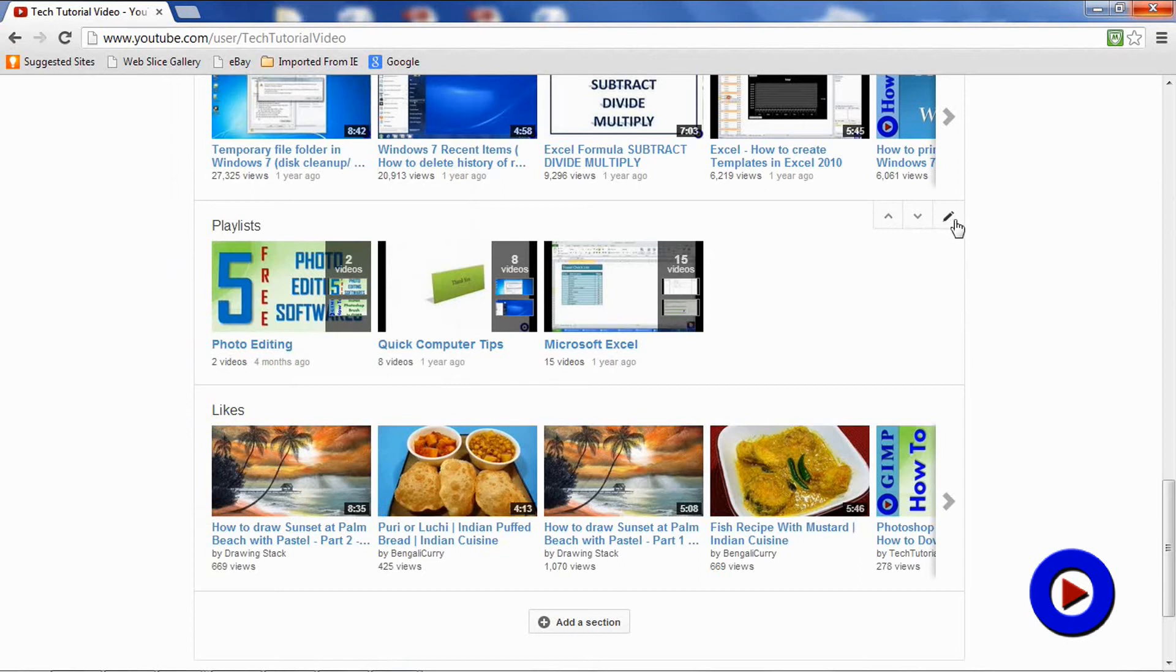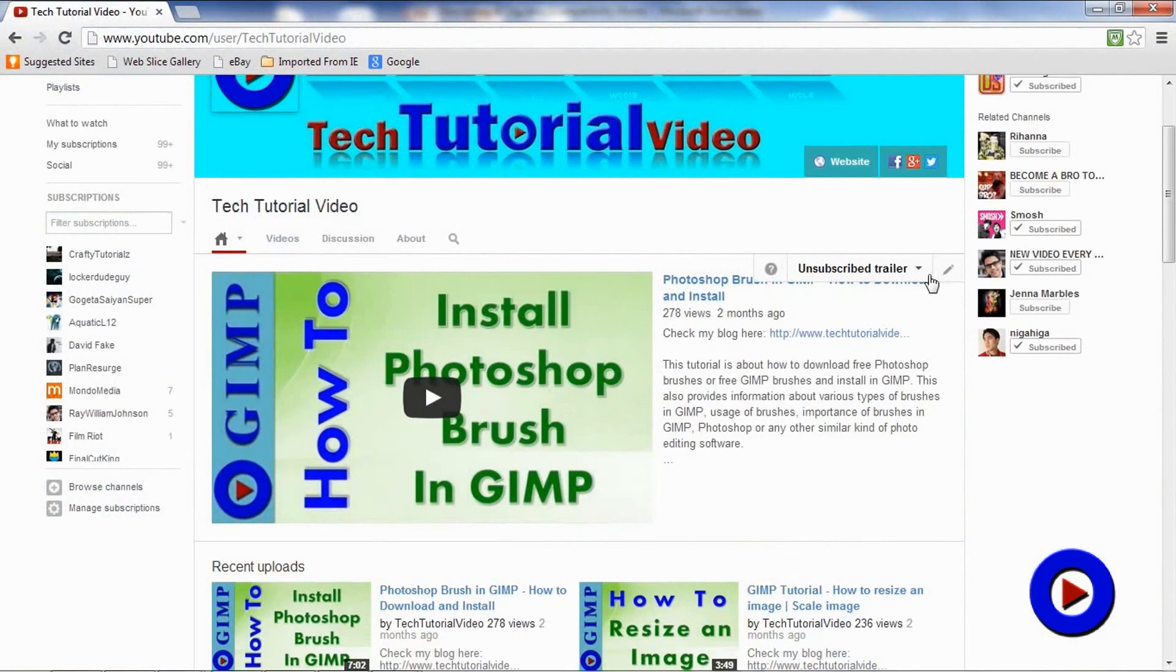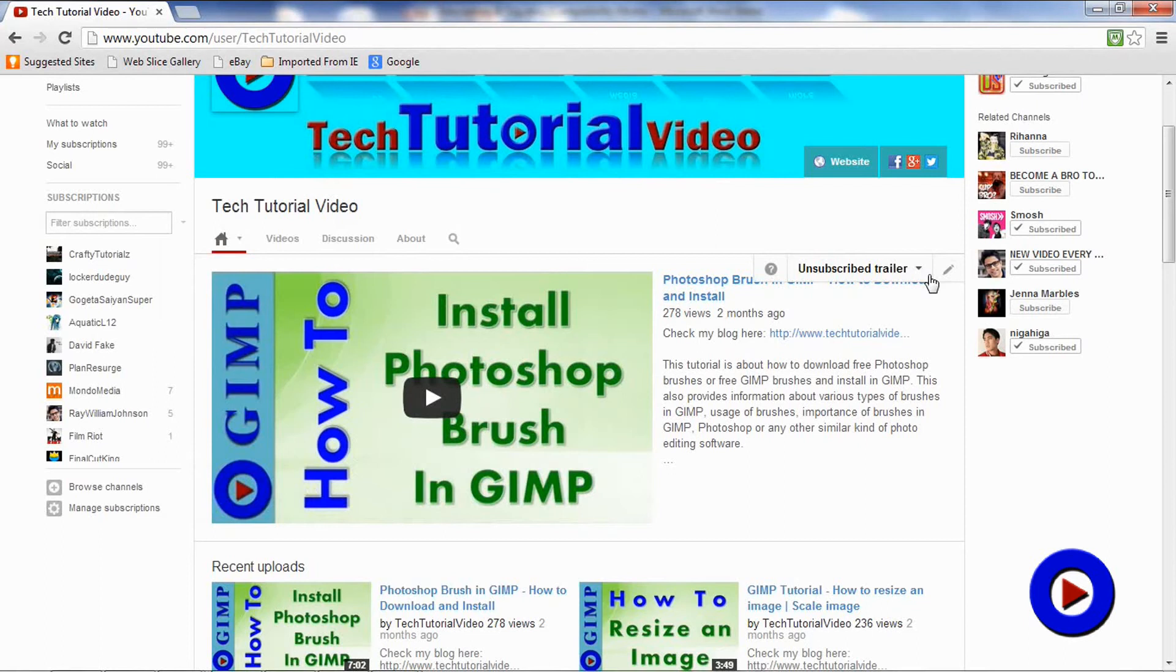Number five: this is also a very important feature of this new design, where you can play a trailer of your channel to people who are not yet subscribed to your channel, whereas people that are already subscribed to your channel get a different view of this featured video area.